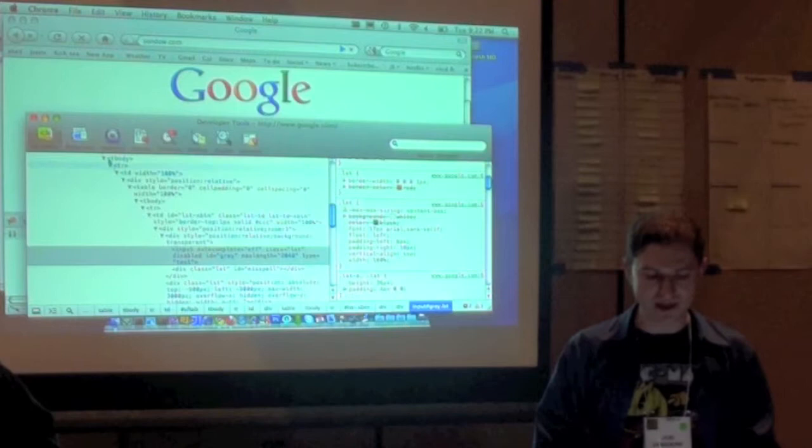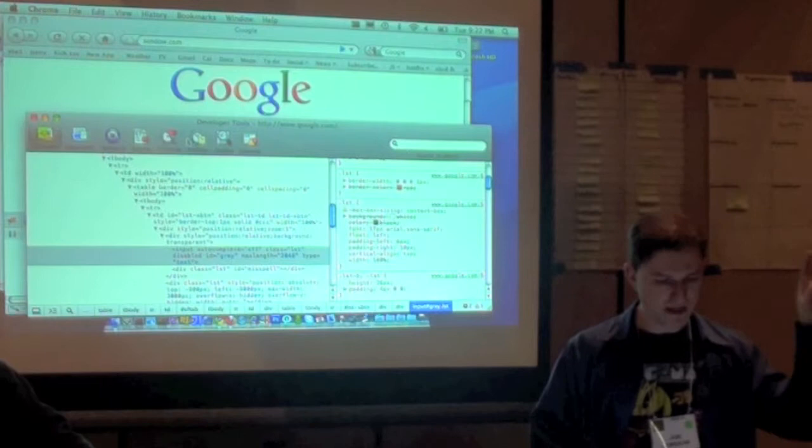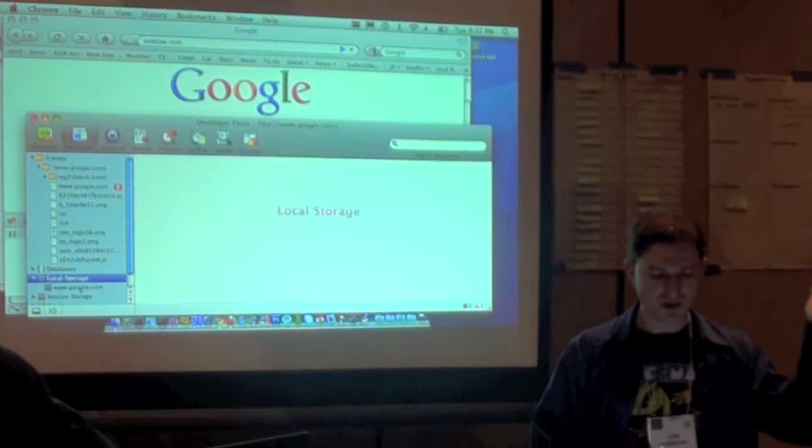So some of the things that Chrome does do that Firefox still doesn't do very well are show new features of the browser, such as, where is it? Thank you. Resources. You know what I'm talking about.